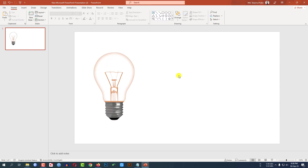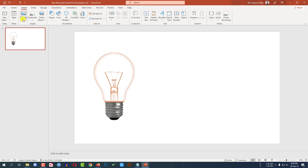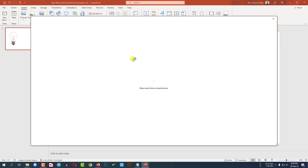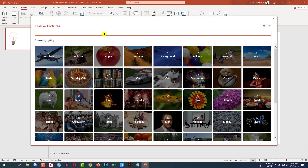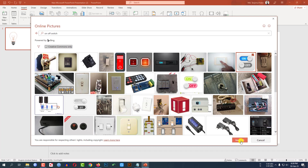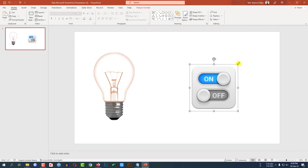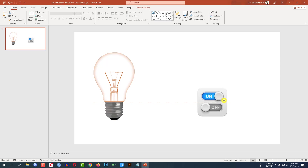Now I have to add a switch of choice. Let me click on Insert, go to Picture, go to Online Picture. Let me type 'on switch' and search. I am inserting this one — click on it and click Insert. Let me remove the text, resize it, and place the switches like this.